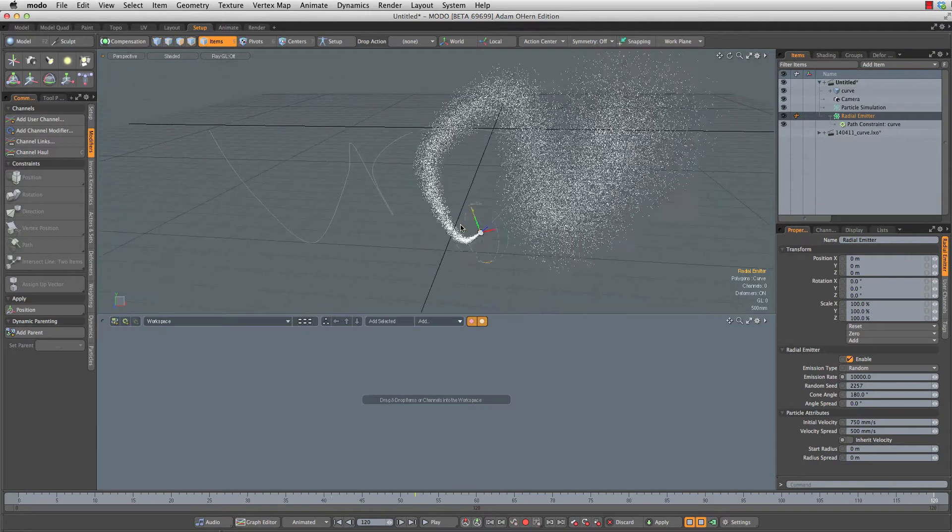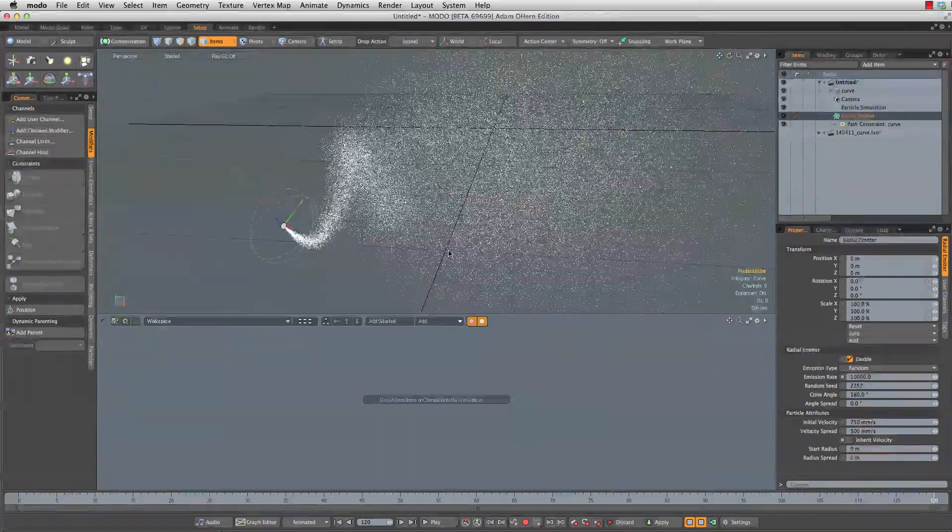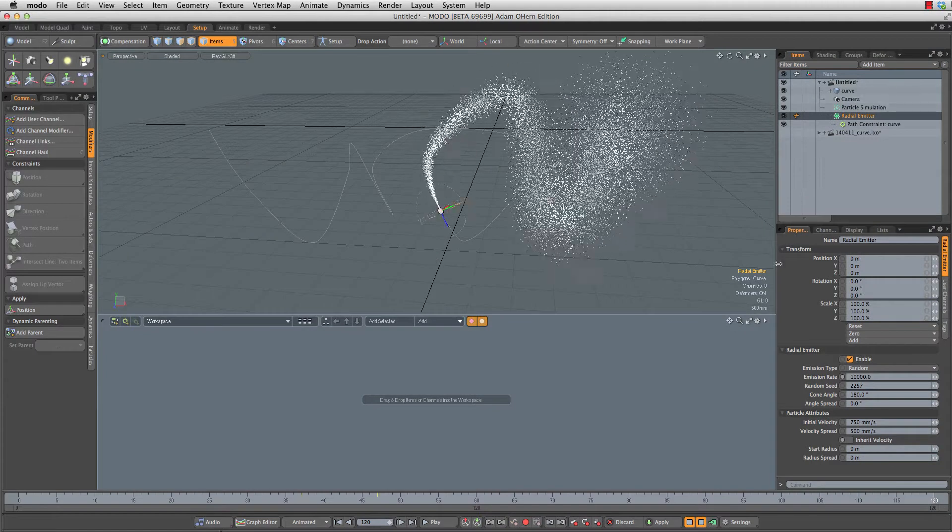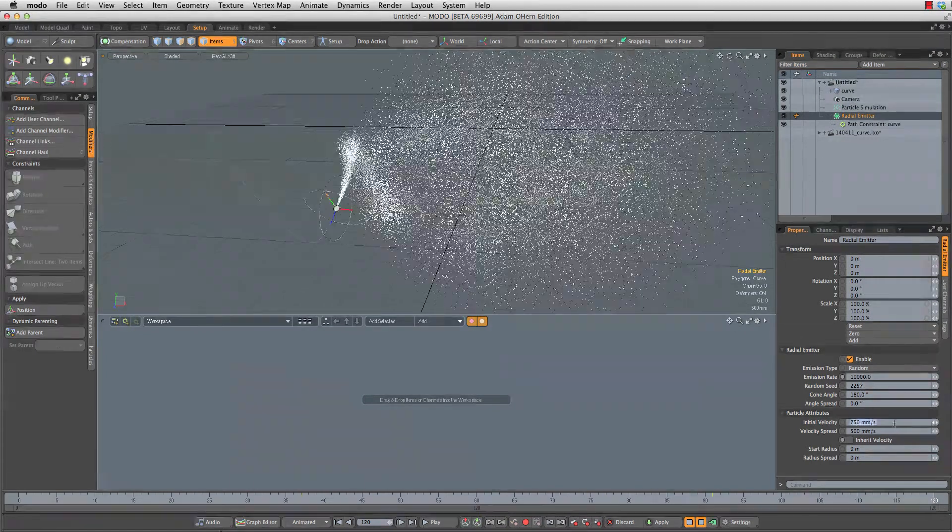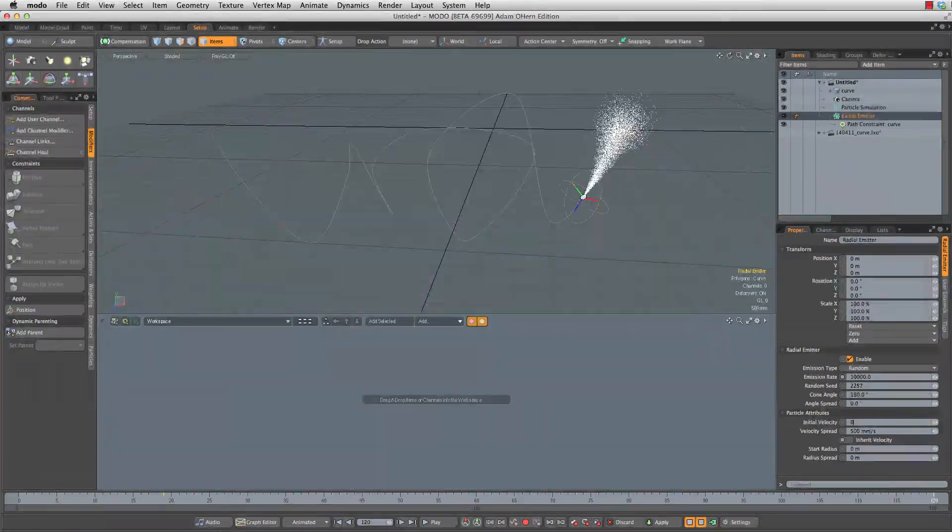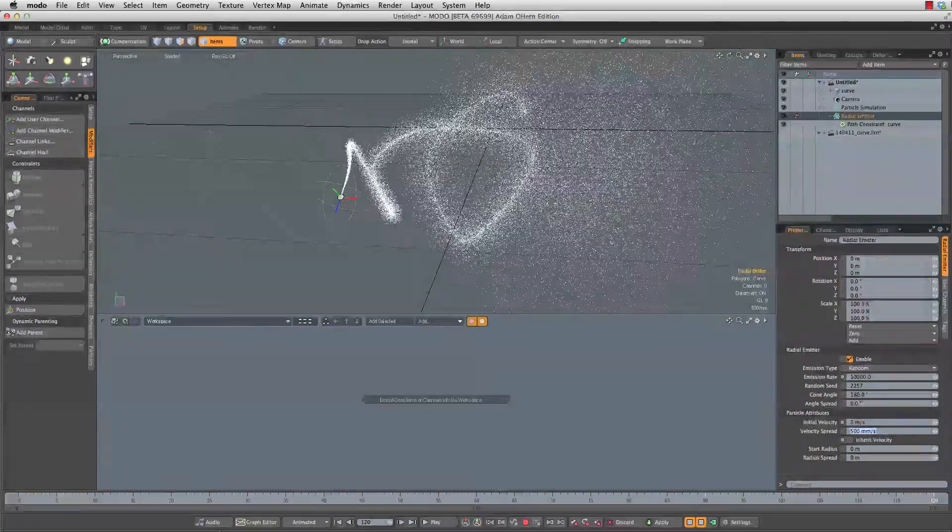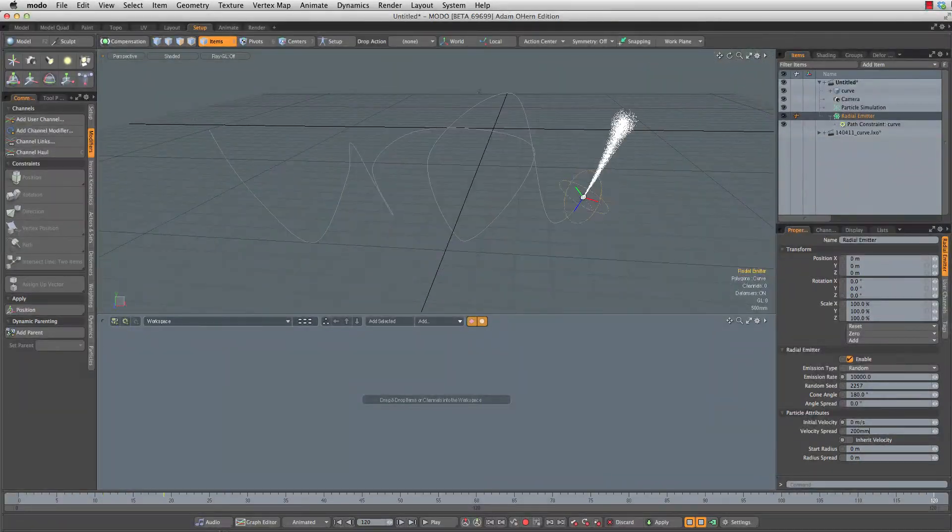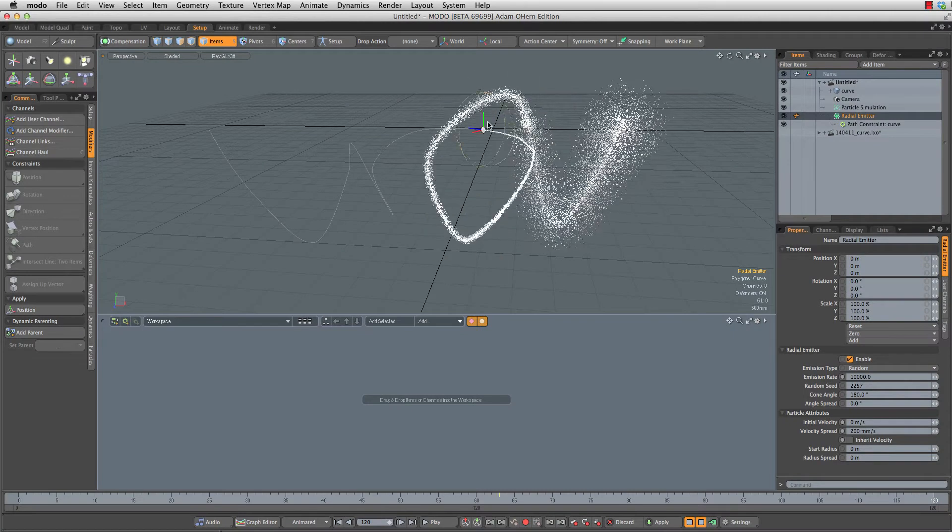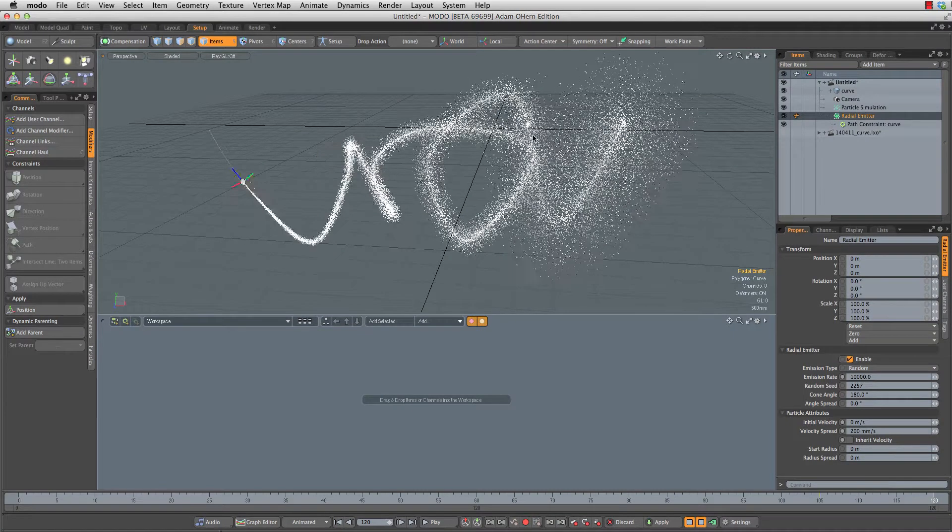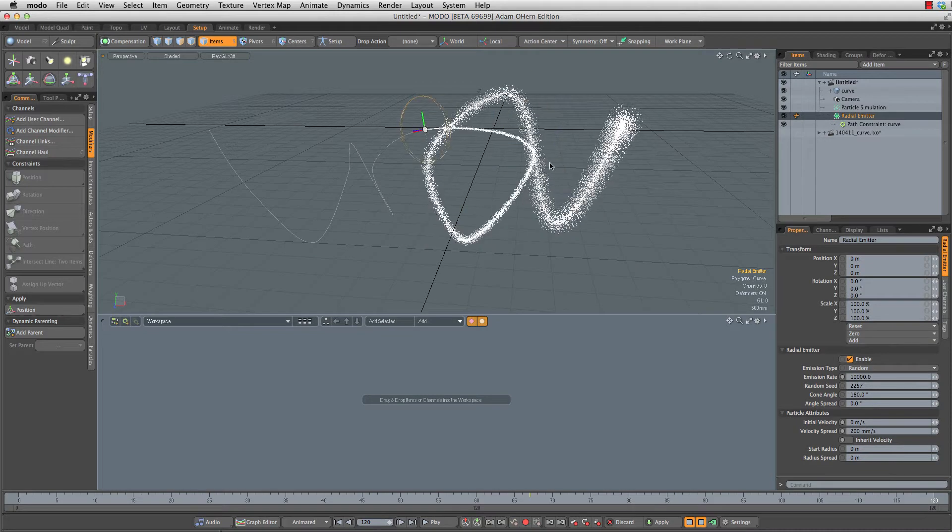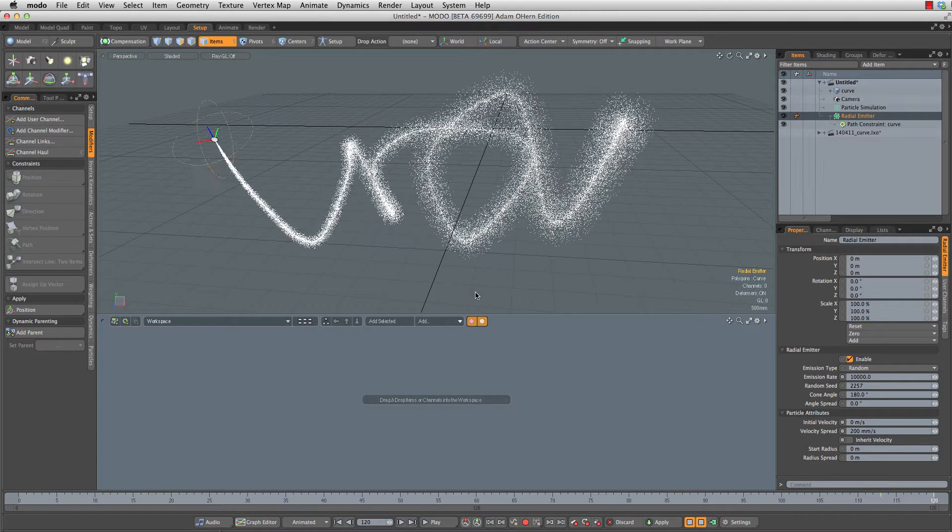We pretty much have our simulation. We just got to tweak some stuff. So with our radial emitter, let's change our initial velocity to zero. I'll change my velocity spread to 200 millimeters per second, and that's just going to make these spread out a little bit more slowly. So we got a nice clear jet stream going and they spread out over time.